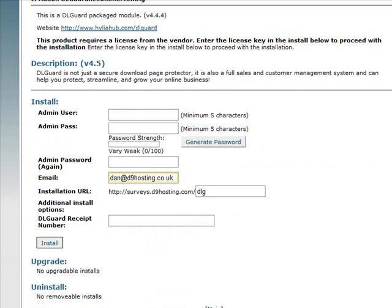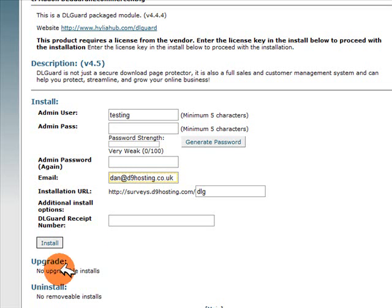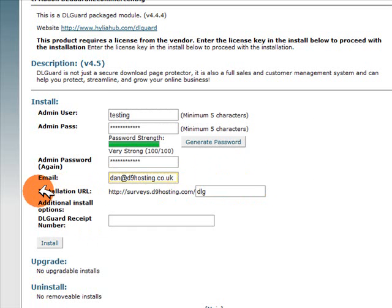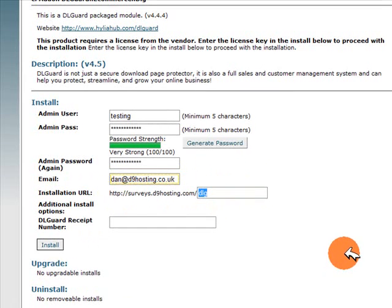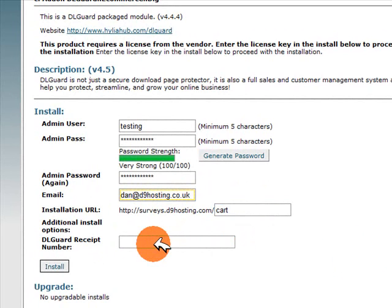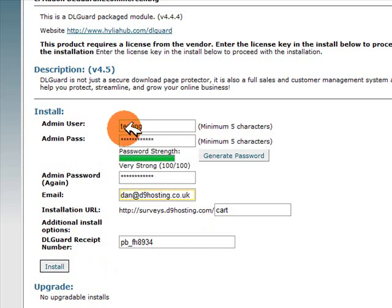The first thing we need to do is enter an admin username, so I'll enter 'testing.' Then we'll enter a password using the password feature in cPanel. You can then choose the installation address — let's call this installation 'cart.' Then you just need to enter your Download Guard receipt number, and once we've entered all the information, all we need to do is click on Install.